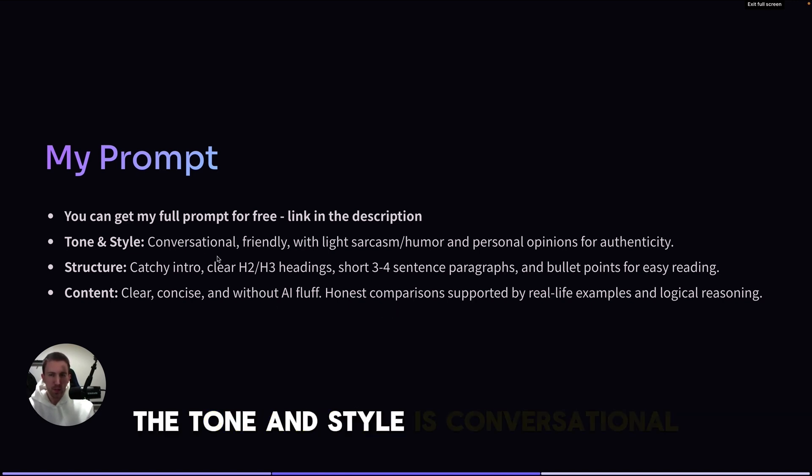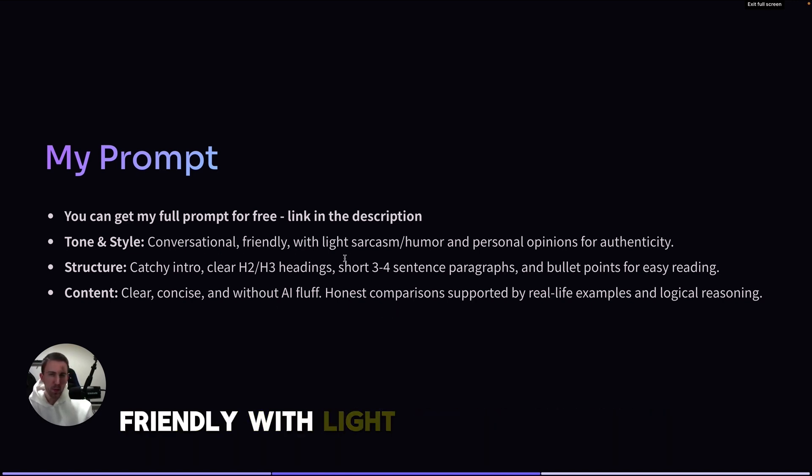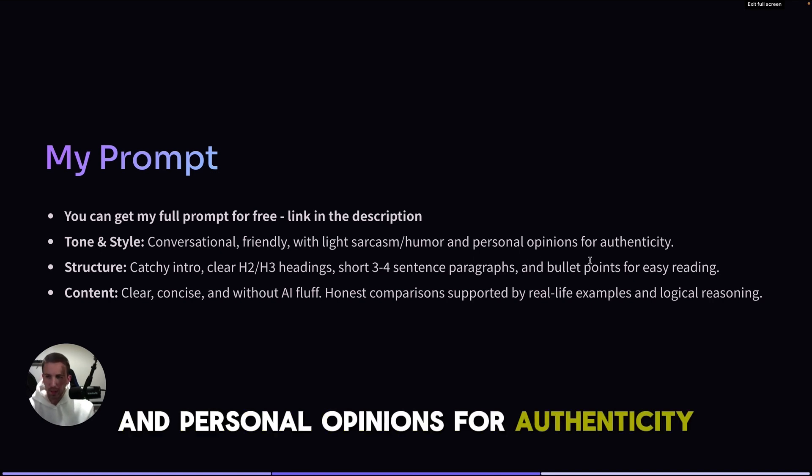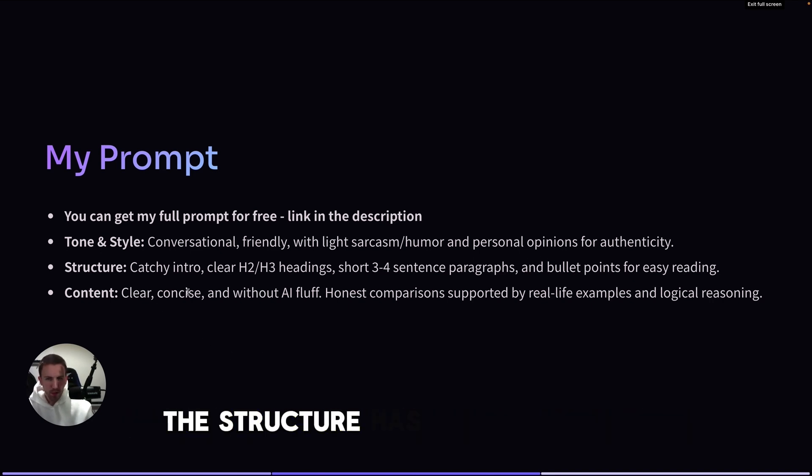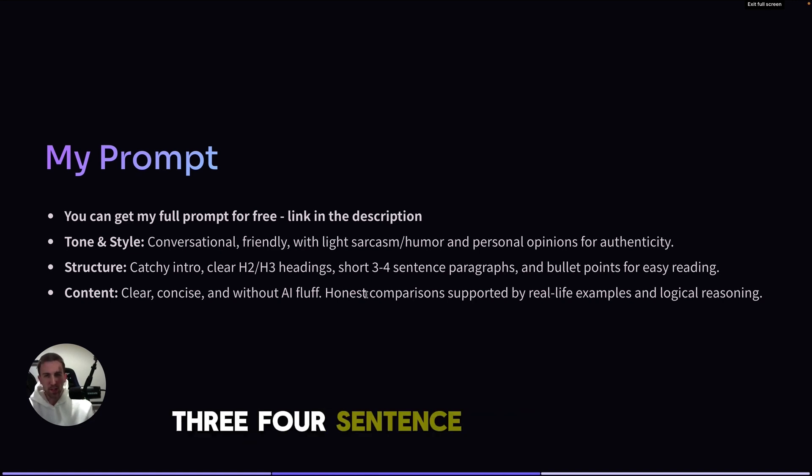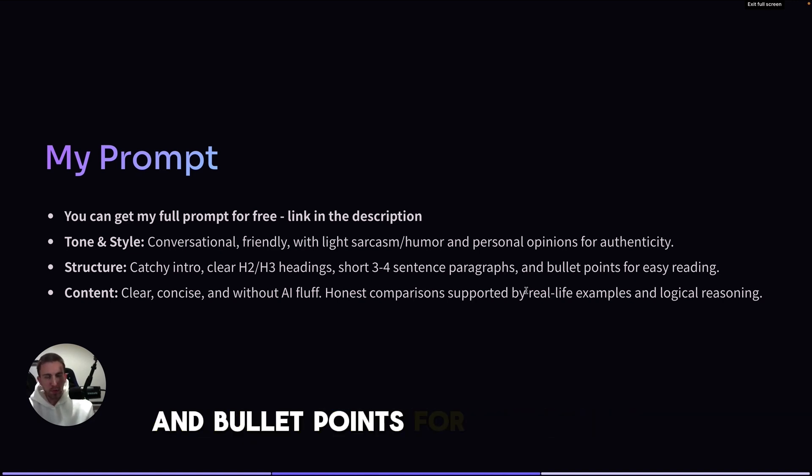The tone and style is conversational, friendly, with light sarcasm and humor, and personal opinions for authenticity. The structure has a catchy intro, clear H2, H3 headings, short three to four-sentence paragraphs, and bullet points for easy reading.